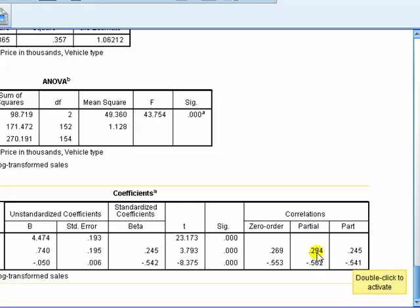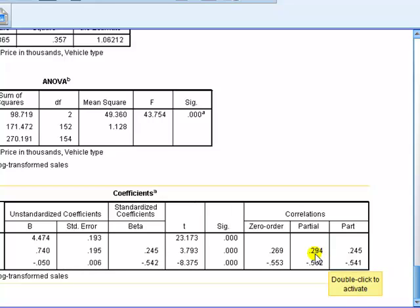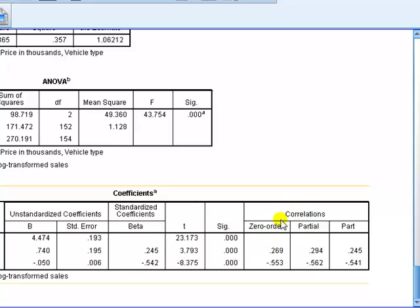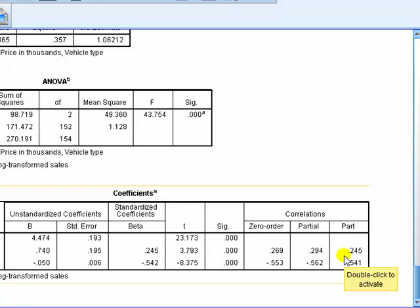Now, we can also do the same with the partial correlation, actually. Look at which one is the bigger one in absolute terms will say that it's a more important IV, but it doesn't have the link with the R-square. Zero order correlation, that's the usual bivariate correlation. That doesn't tell us anything in terms of the importance of the IVs on the DV.